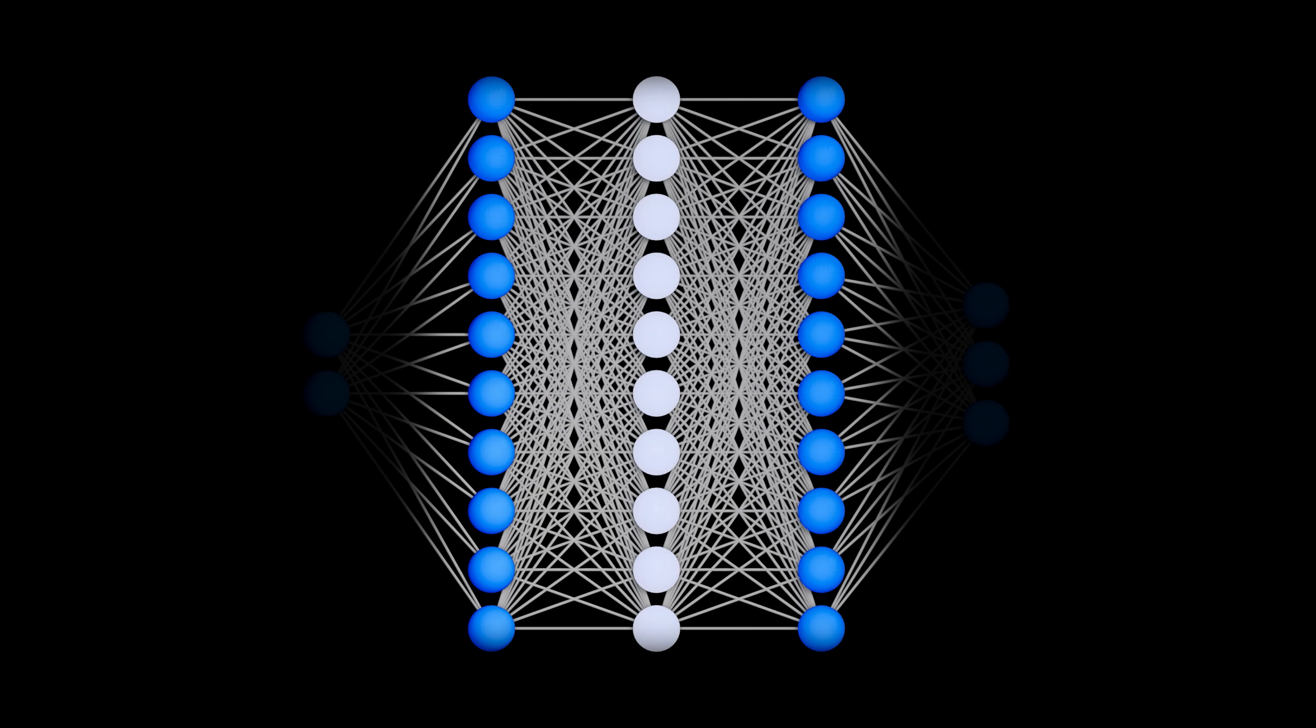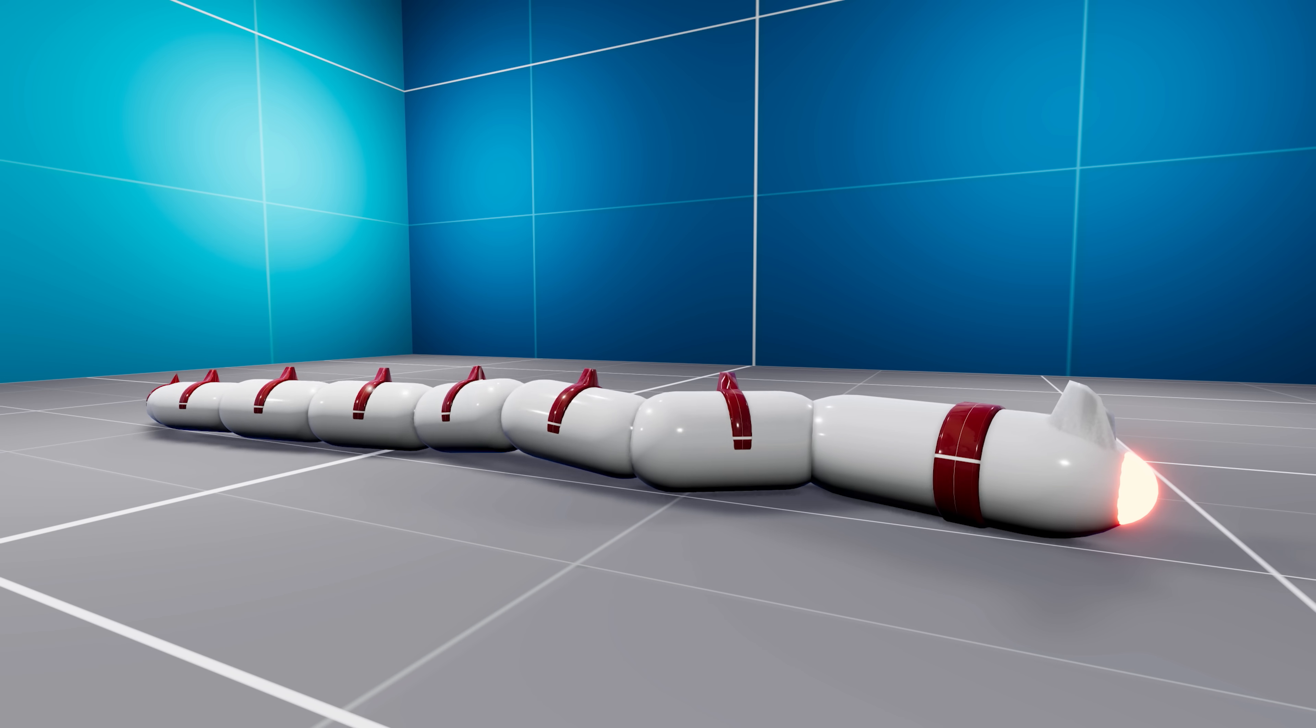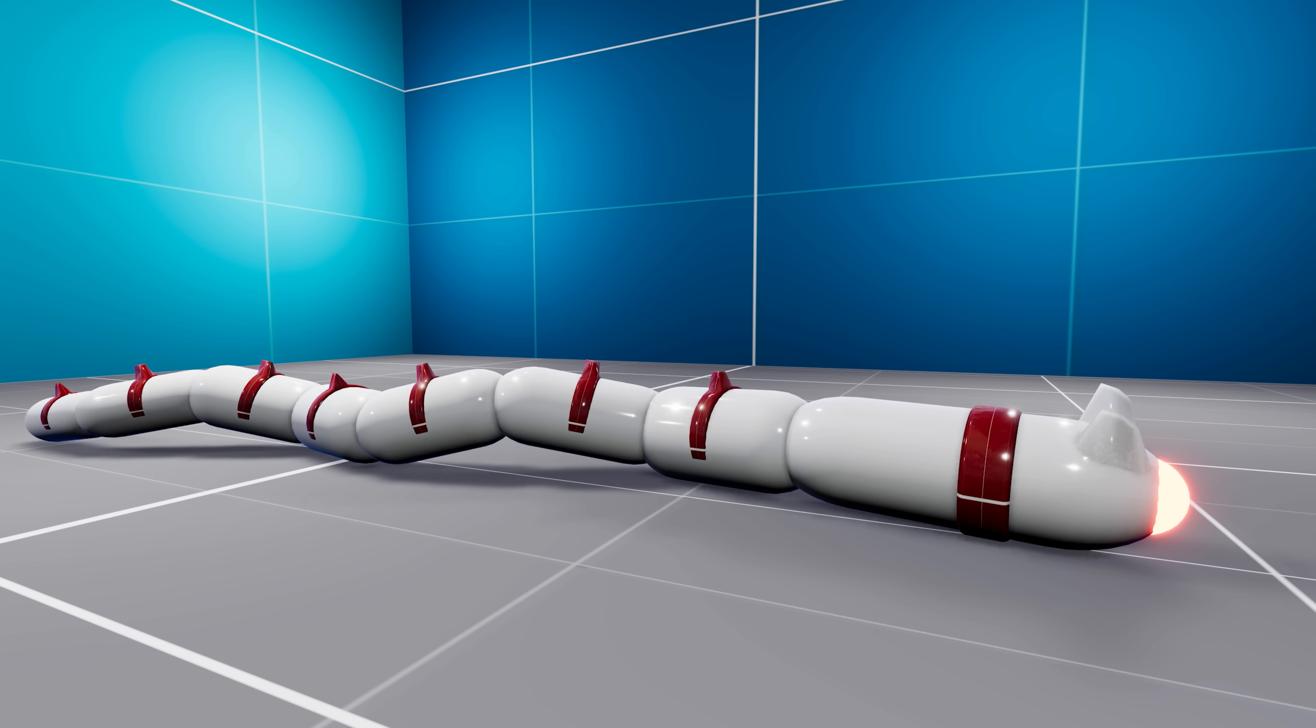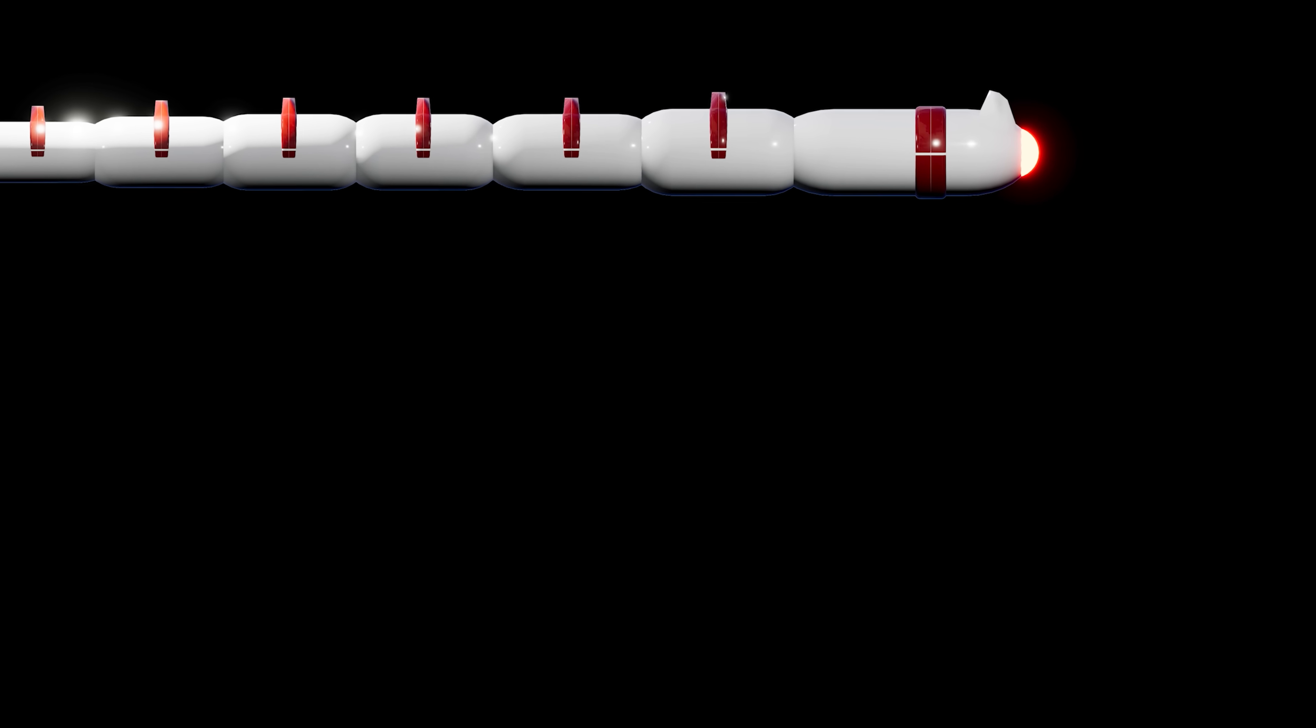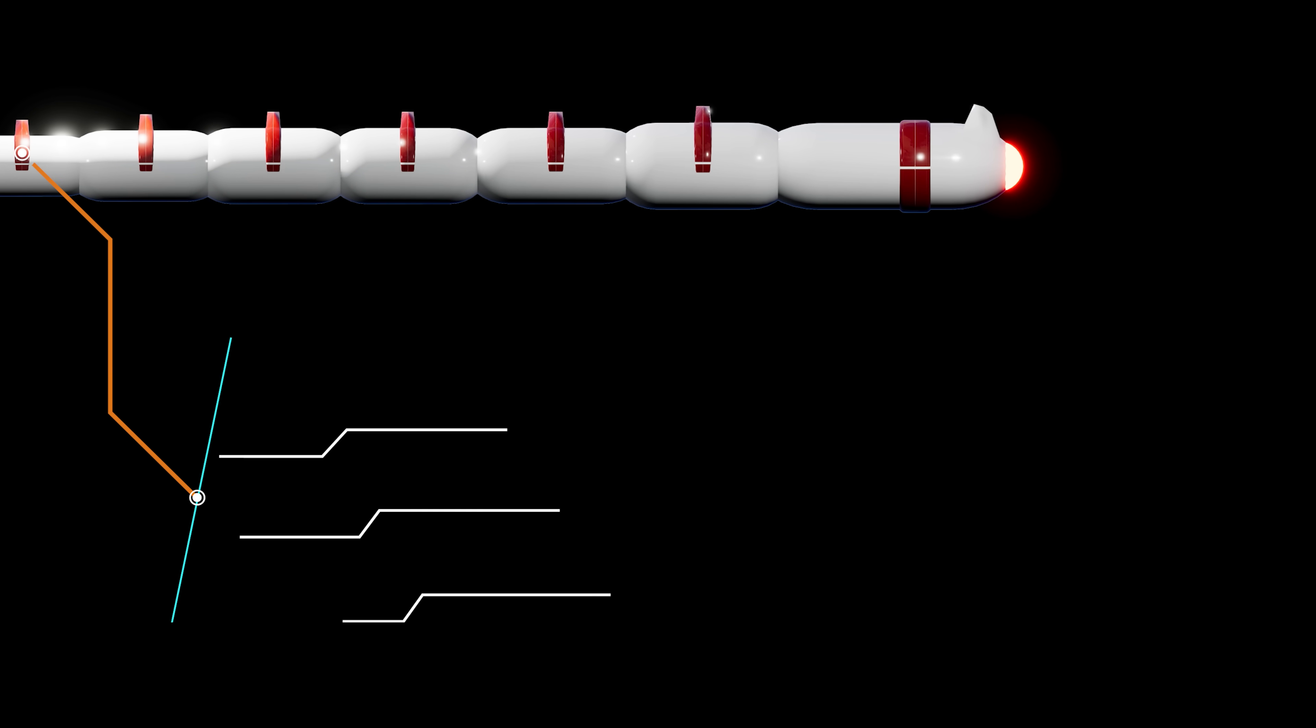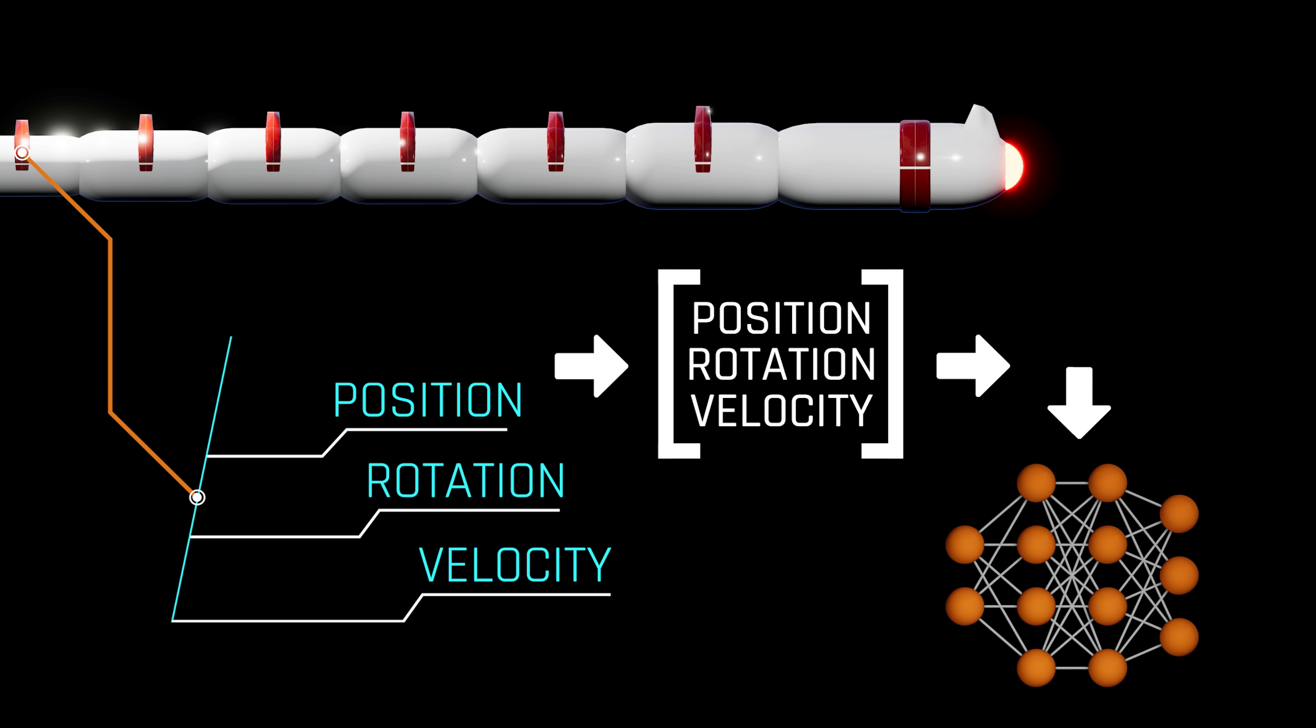We begin by giving our AI basic self-awareness. This can be achieved by extracting the position, rotation, and velocity of each body segment, arranging it into a vector and feeding into the neural network. This gives the AI body awareness, a feature humans are born with.